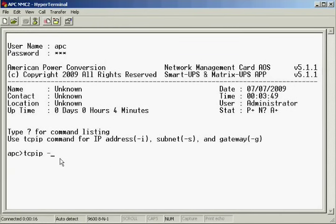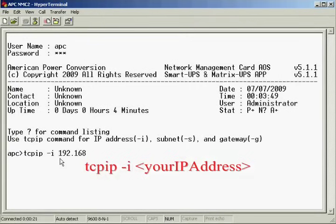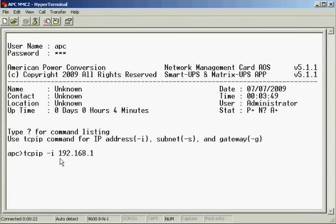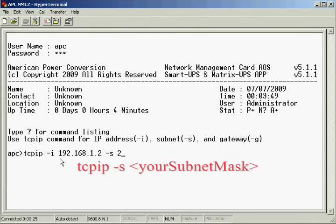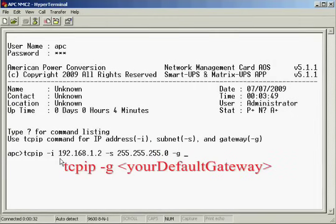At the prompt, type TCP IP space dash I followed by the IP address. Then, type space dash S followed by the subnet mask, and space dash G followed by the default gateway.